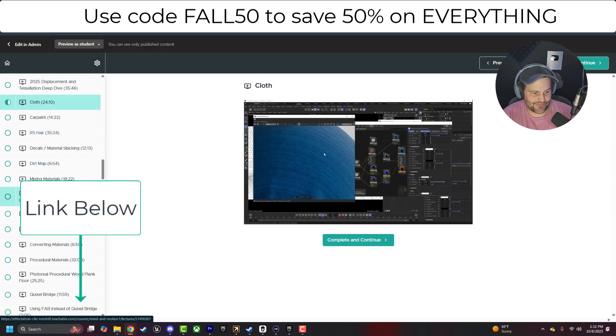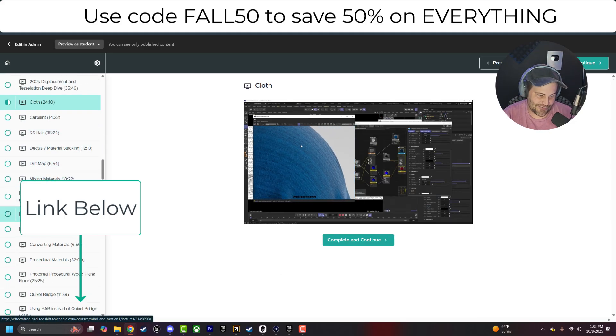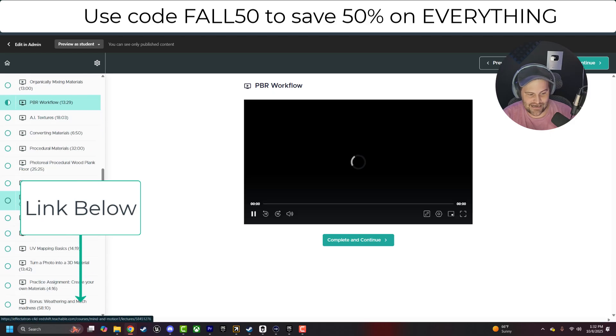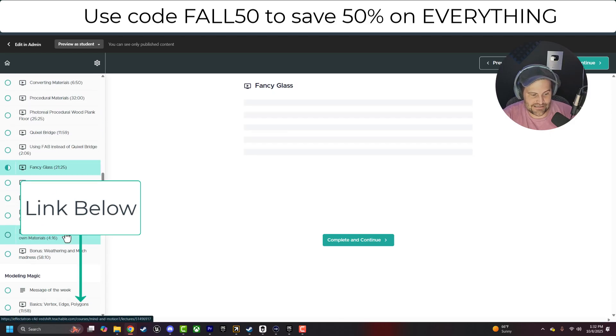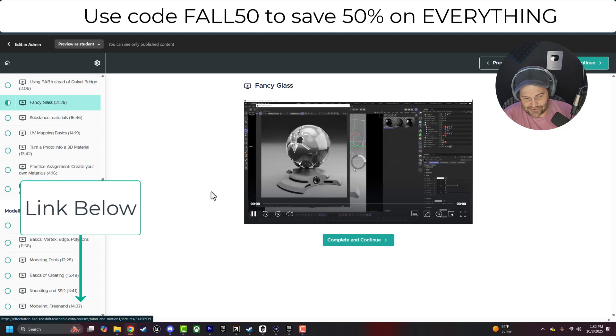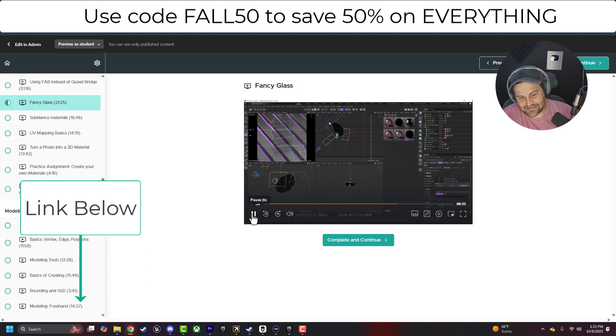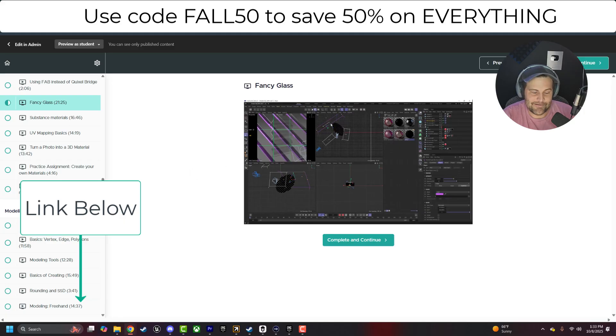Oh my gosh. It's so much. PBR materials, AI materials, how to create fancy glasses, substance materials. Like the list goes on and on and on.